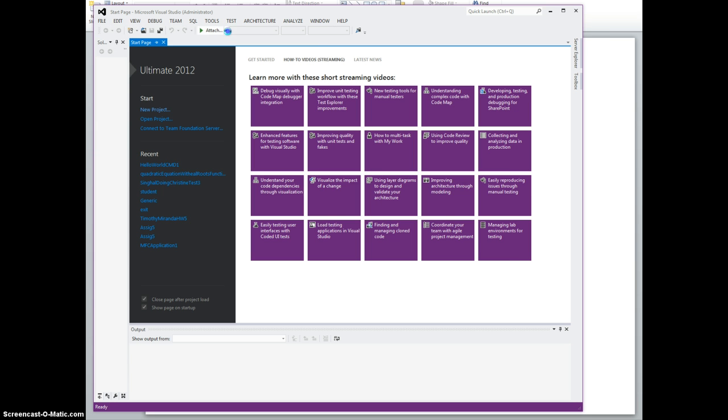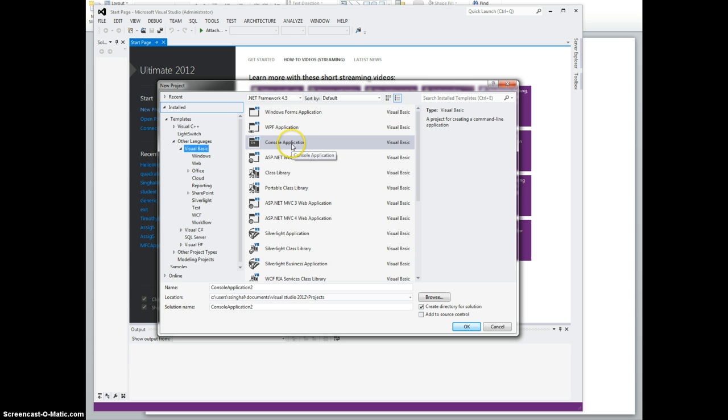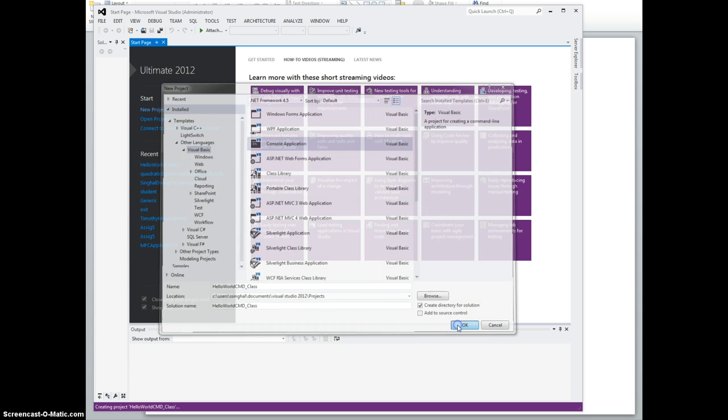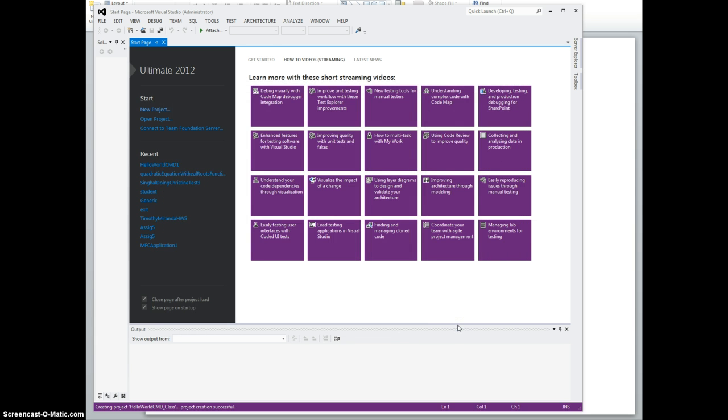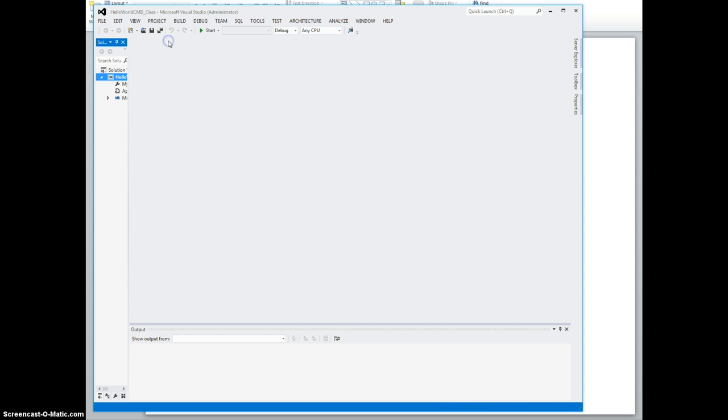For that, again you still have to create a project. New Project, Visual Basic, Console Application. I don't think it will allow me to create an empty one, but that's okay. So I want to create a console application, and this time I'll say HelloWorldCMDClass using a class. It's still going to create this module, which I can close and delete actually.